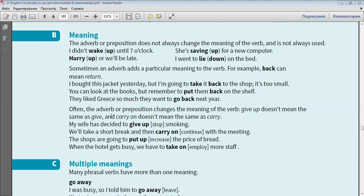Often, the adverb or preposition changes the meaning of the verb. Give up doesn't mean the same as give. And carry on doesn't mean the same as carry.